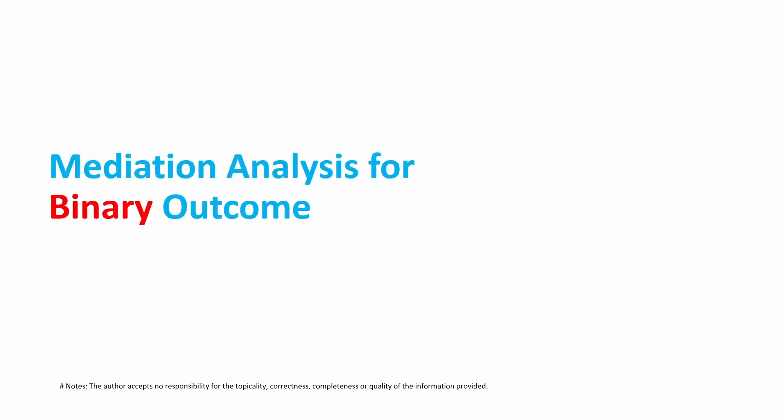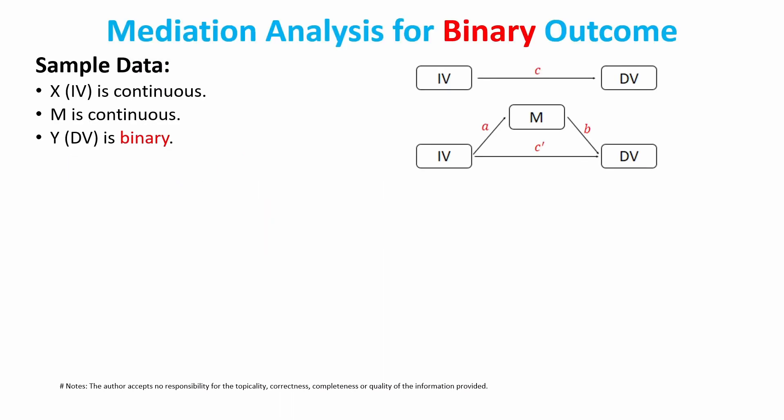But in some situations, the outcome variable can be binary. How can we analyze such data? Let's look at a situation where X and M are continuous still, but the Y, the dependent variable, is binary.